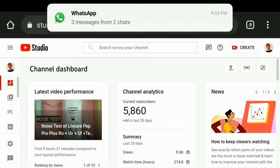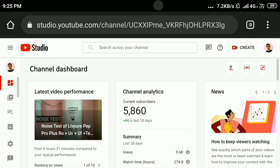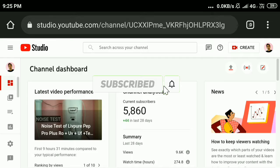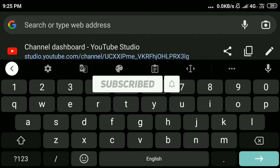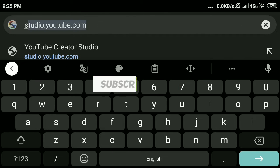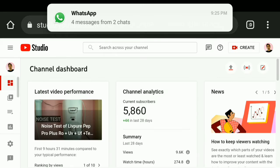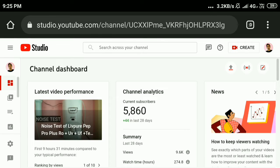In this video I am going to show you how to change the channel category on your YouTube channel. To get to YouTube Studio, type studio.youtube.com in the search bar, then press Enter. Sign in to your YouTube channel.